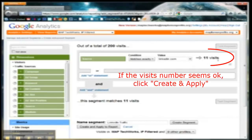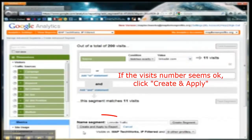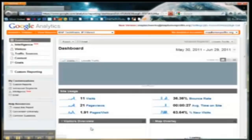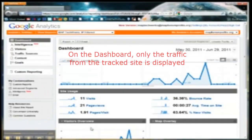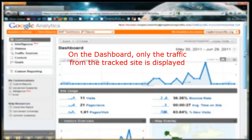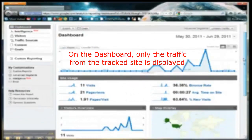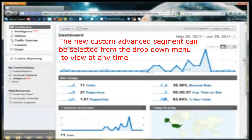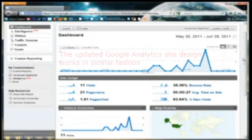If the Visits number seems okay, click Create and Apply. Back on the dashboard, only the traffic from the tracked site is displayed. The new Custom Advanced Segment can be selected from the drop-down menu to view at any time.